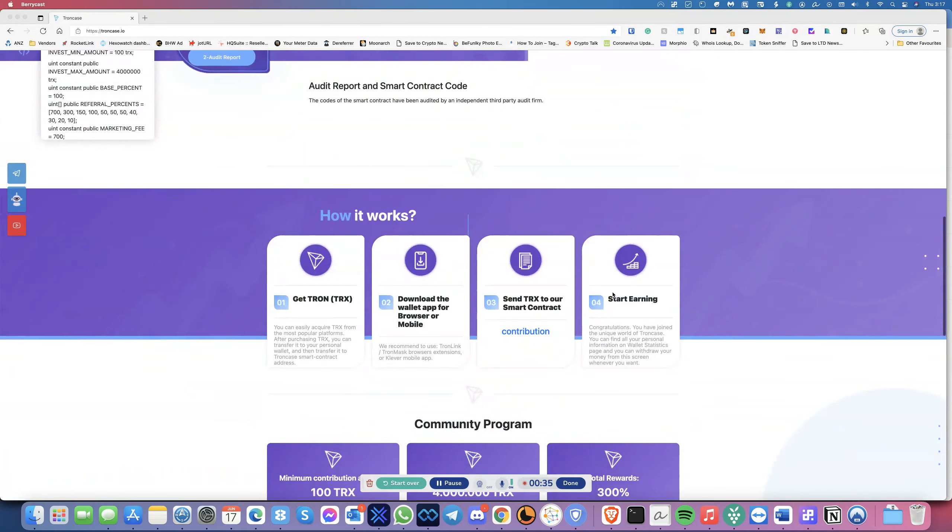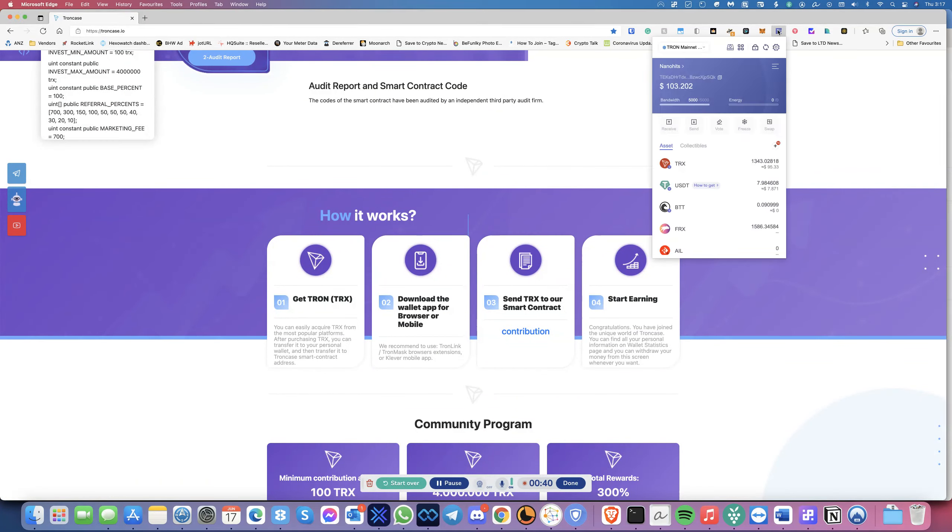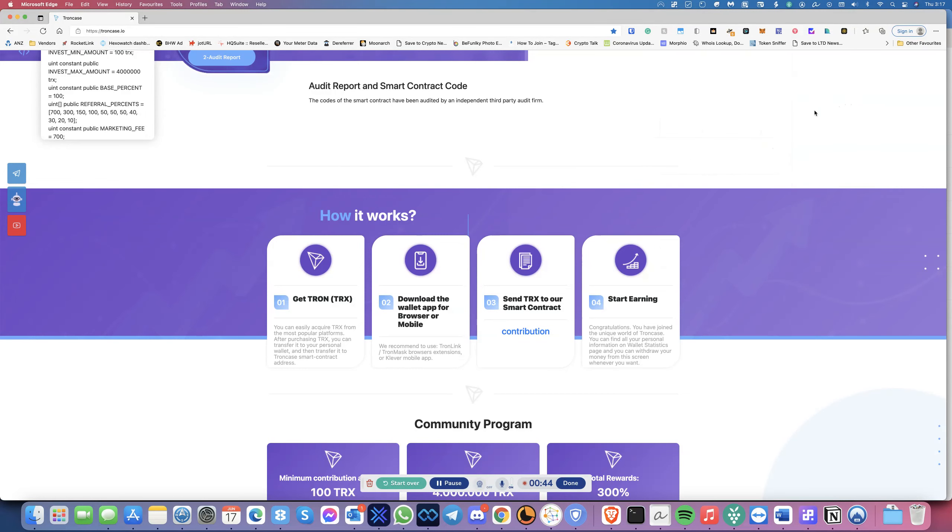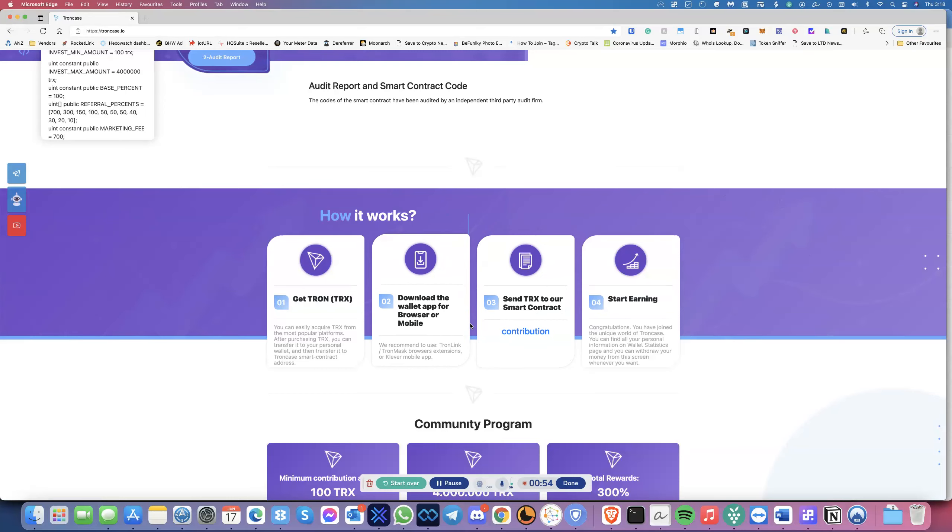How it works is you get Tron. You've got to have a wallet called TronLink. Here you get the wallet, and then you just send the money, and off you go. Now I'm going to show you the interface in a sec, and then I can show you what I've made and so forth.